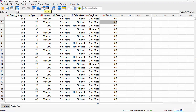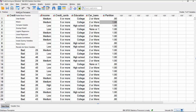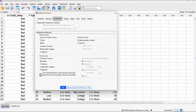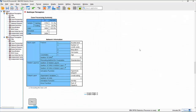Now let's go back to the dialogue and play around with the architecture of the network itself. Calling up multi-layer perceptron and going to Architecture, we're currently using automatic architecture. Switching to custom architecture, one thing we can do is request two hidden layers rather than one - one being the default. This makes the model slightly more complex with an additional hidden layer.